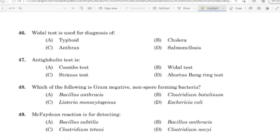46th question: Widal test is used for diagnosis of. Correct answer: Option A — Typhoid.